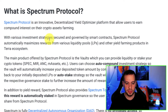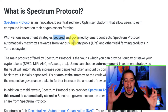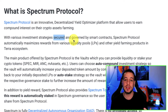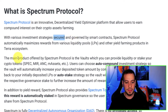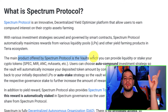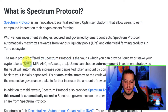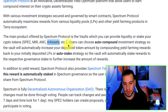With various investment strategies secured and governed by smart contracts, Spectrum Protocol automatically maximizes rewards from various liquidity pools and other yield farming products in the Terra ecosystem. The main product offered by Spectrum Protocol is Vaults, where you can provide liquidity or stake your crypto tokens — whether it's SPEC, MIR, Anchor, mAssets, and more.